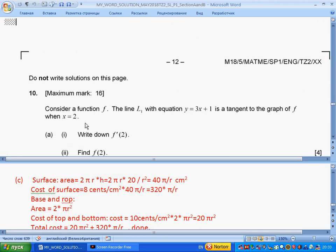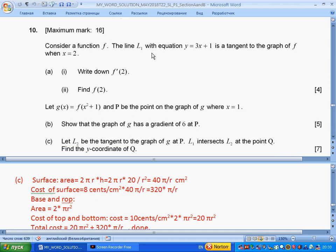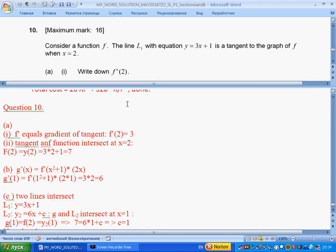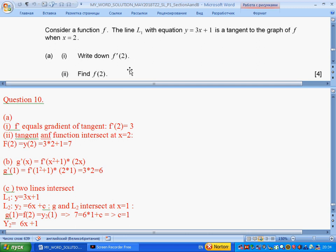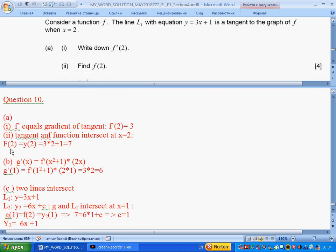Question 10: consider a function f. The line L1 with equation y = 3x + 1 is a tangent to the graph of f at x = 1. First, write down f′(1). At the point of tangency, the derivative equals the gradient of the tangent, so the gradient of L1 is 3, meaning f′(1) = 3. Also, the tangent and function intersect at x = 1, so f(1) equals the value of L1 at x = 1, which is 7. So f(1) = 7.